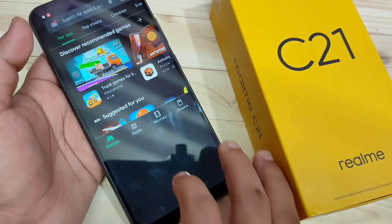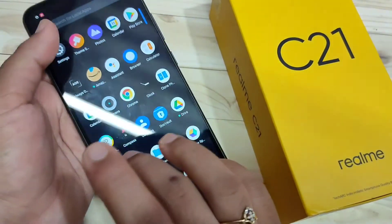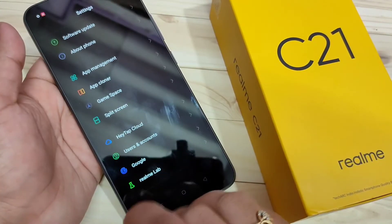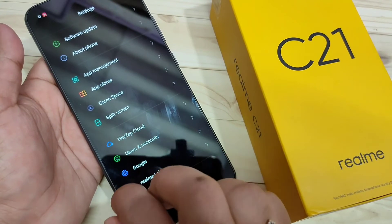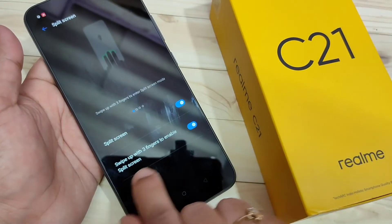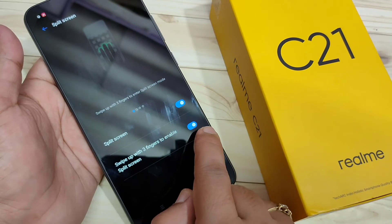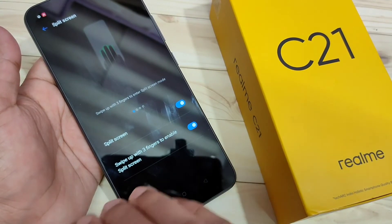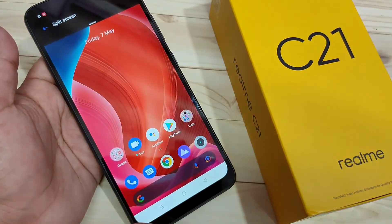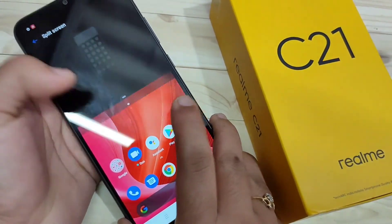To enable the three-finger split screen, go to Settings. At the bottom you will see the option 'Split Screen' — tap on it. You need to turn on this option to be able to use the swipe-up three-finger method.